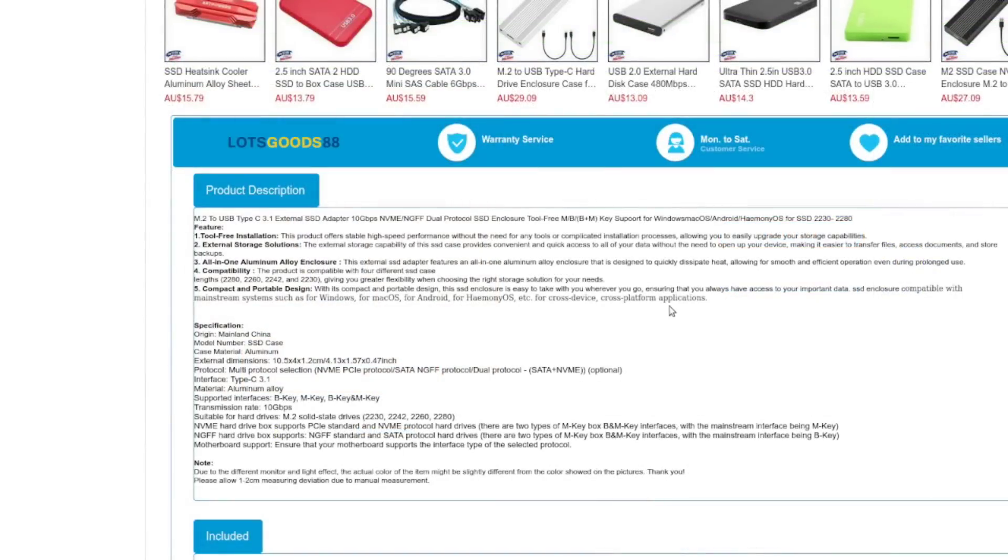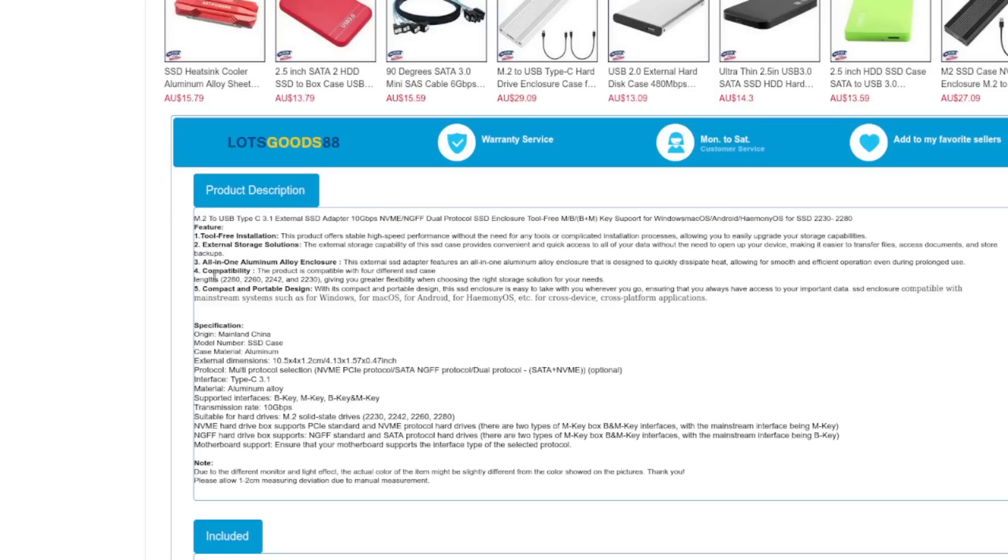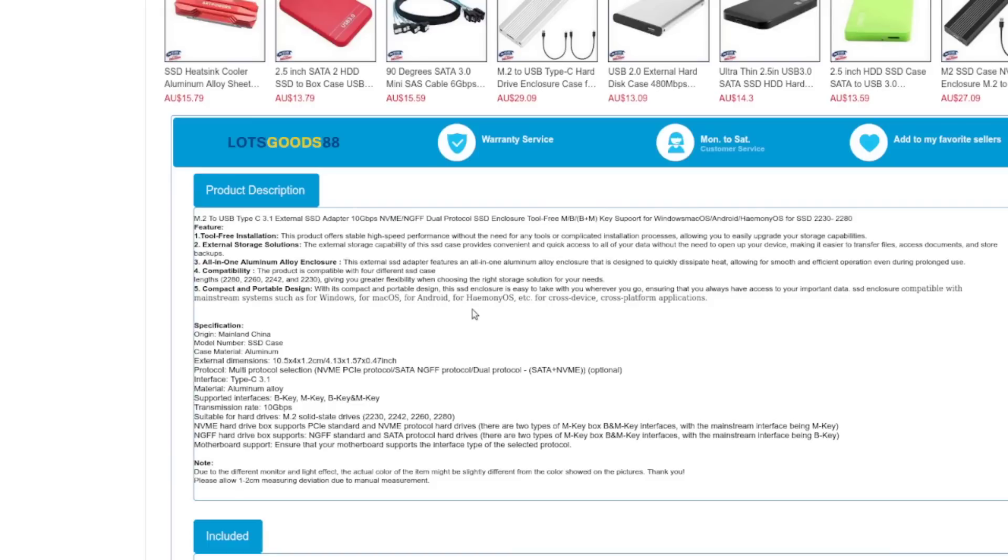M.2 to USB type C 3.1 SSD adapter, NVMe NGFF dual protocol SSD box. Got this for $12.11 Canadian or $13.89 if you happen to be in Australia. Tool-free installation because it's got that little pin clip thing. External storage solution. Aluminum alloy enclosure. Compatibility with the various different lengths of M.2 SSD. So if it works on Mac, Windows and Android, I'm confident it's going to work on Linux. It's just a USB device, right?